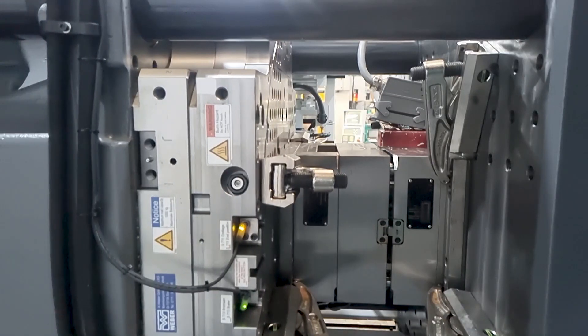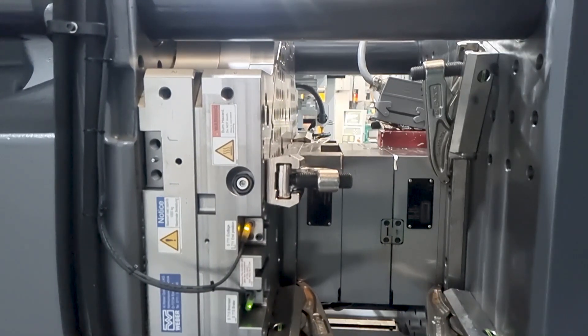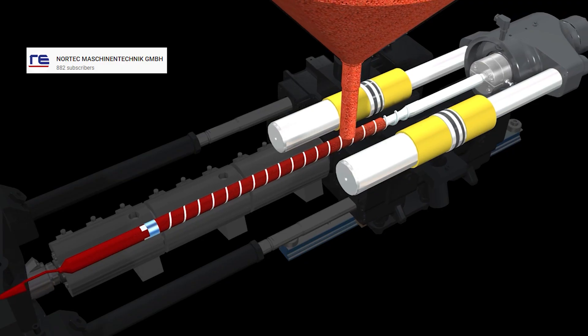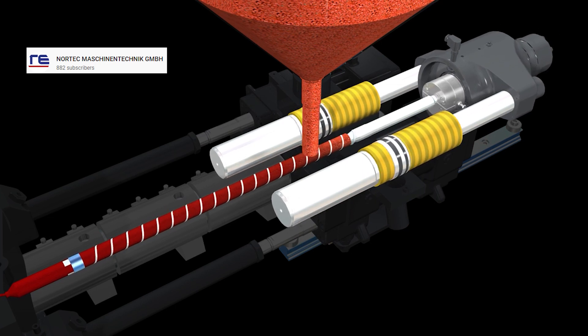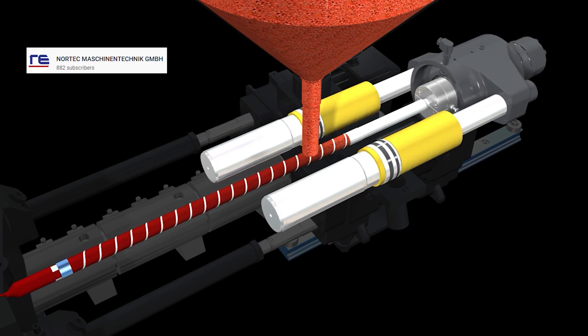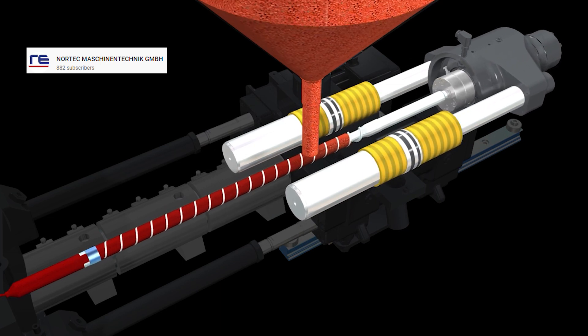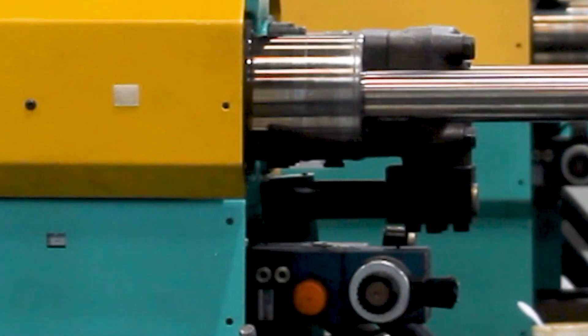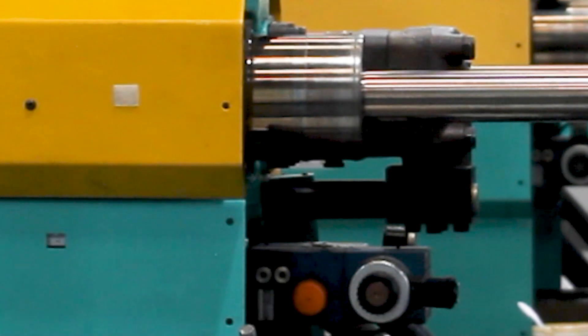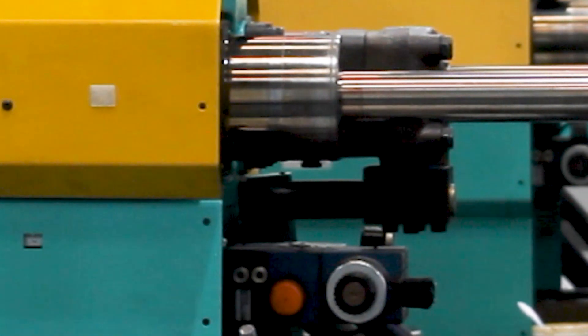Once closed, the molten plastic is plunged into the cavity using injection speed and injection pressure to fill the mould. It's usually filled to around 95% of the mould's capacity.